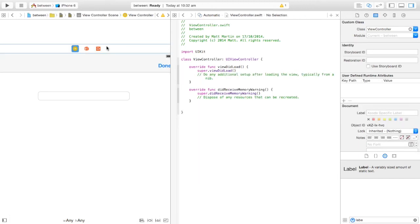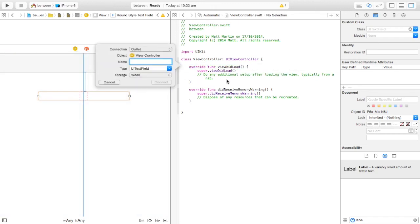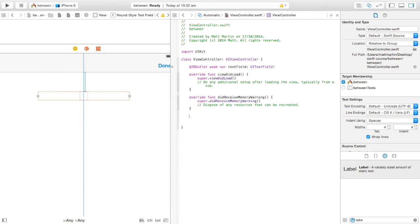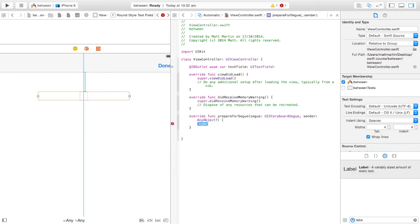But on the first view controller, this is where we actually have to prepare to send that information over to the other view controller. First, our text is going to be in that text field, so Control-drag the text field to the top of the view controller class and call it 'textField'. How you pass a variable between two view controllers is a special function called prepareForSegue — just type it in and autocomplete will load it up.